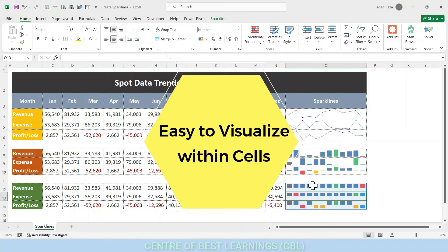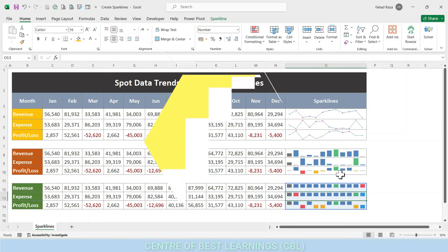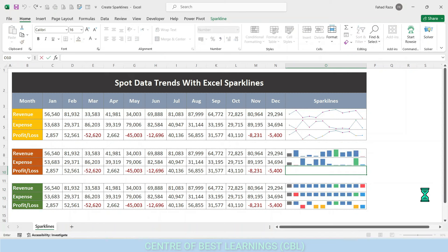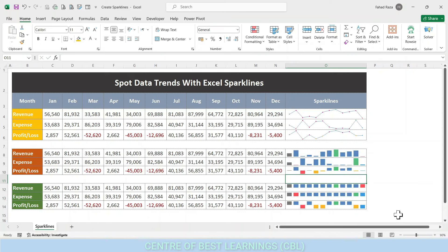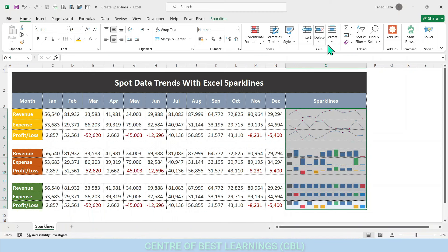Sparklines are commonly displayed beside the data source but can be shown alongside any text, numbers, or values. Unlike graphs and charts, sparklines in Excel are embedded charts in a worksheet and are displayed as a background image within a cell. When a worksheet is printed, these are printed as well. There are two ways to create sparklines for Excel worksheets.